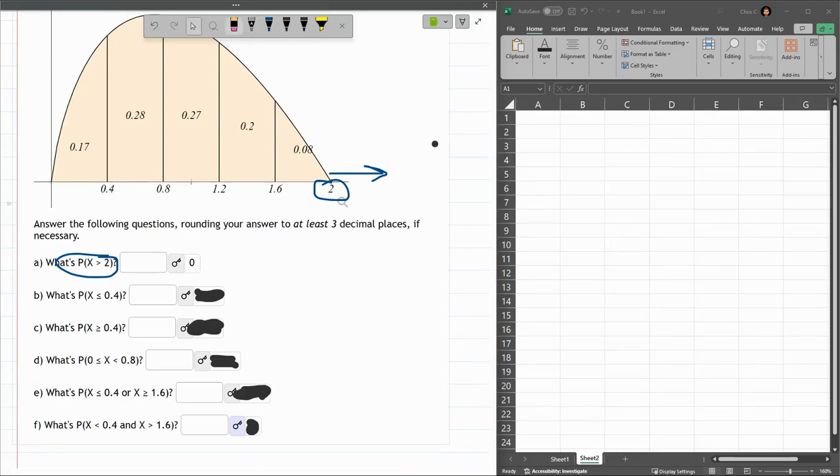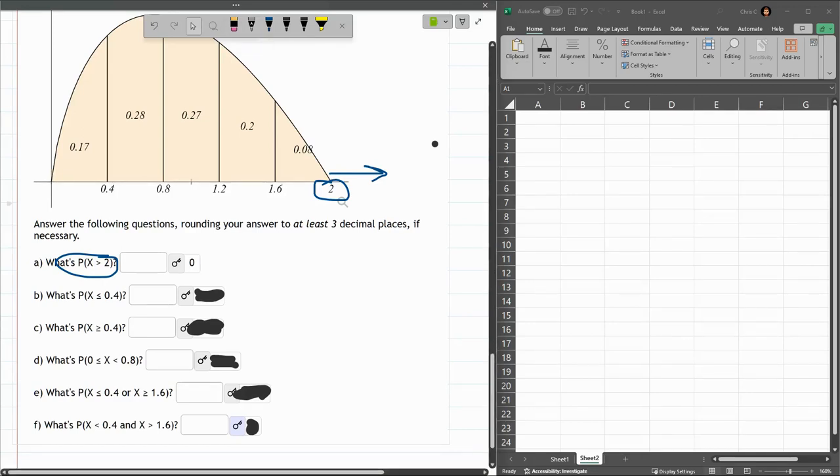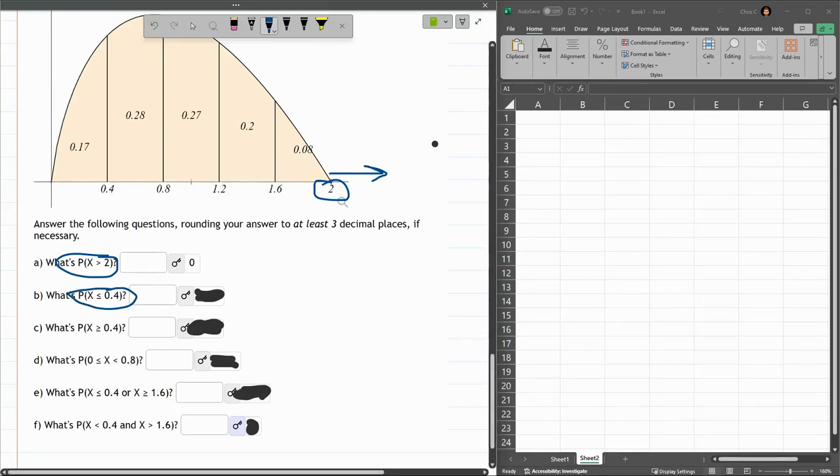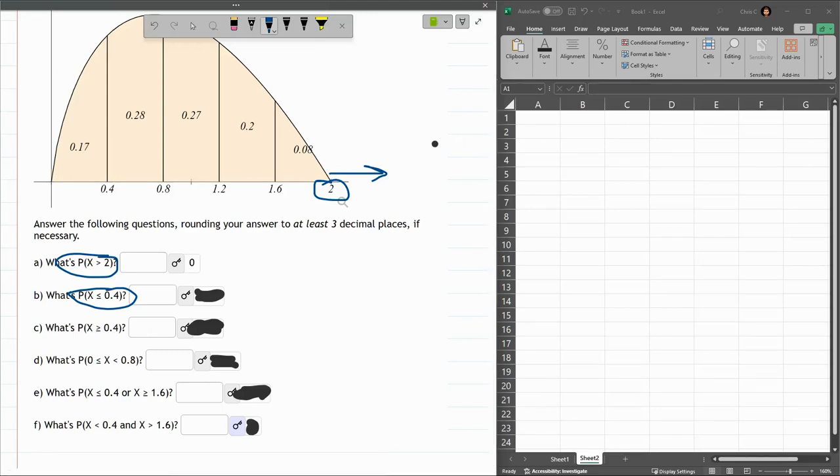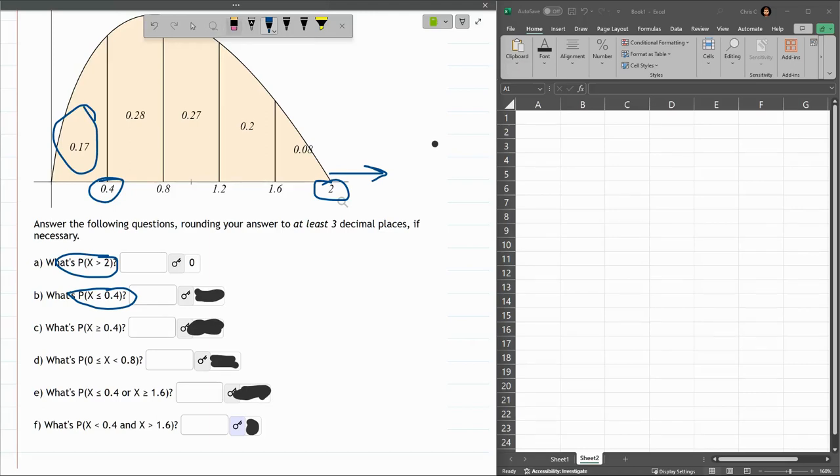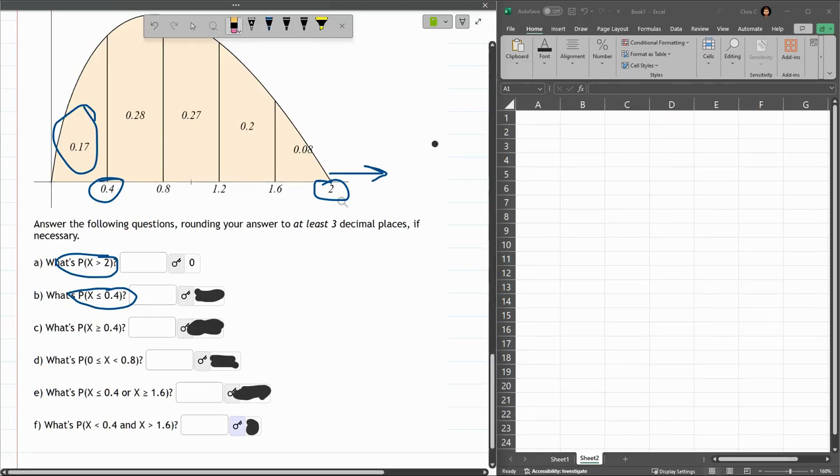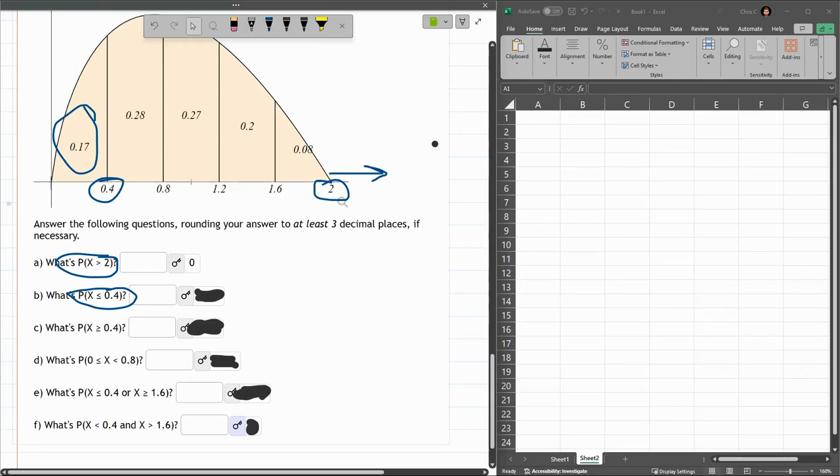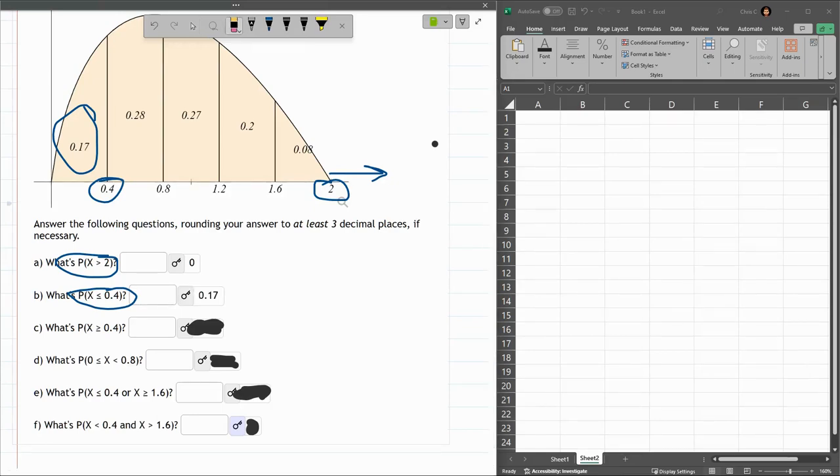All right. Next up, probability x is less than or equal to 0.4. Now, on these continuous distributions, the equal doesn't matter. Only for discrete, the equal absolutely matters, but for continuous, it doesn't matter. All right, here's 0.4, and we see the area to the left of that is 0.17. And that, eventually, when I uncover this, that's what we have here.